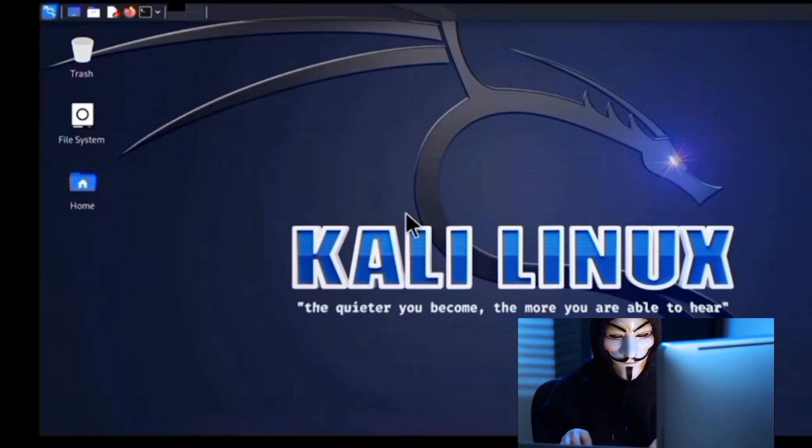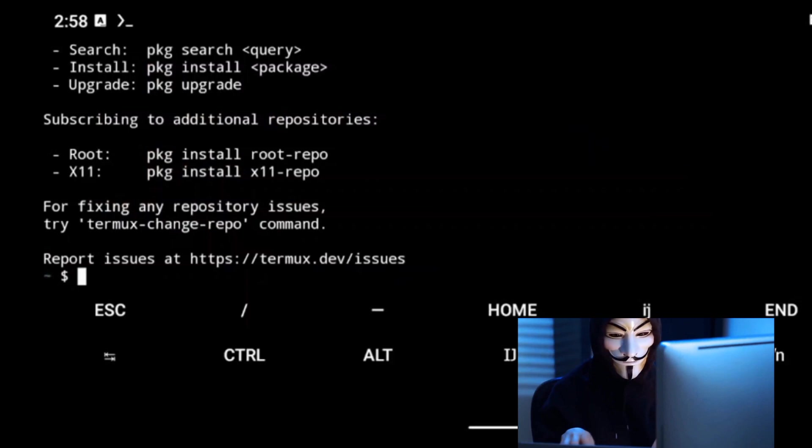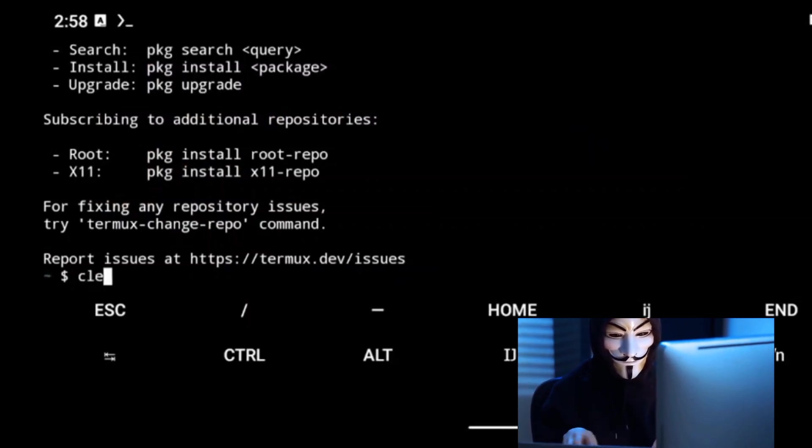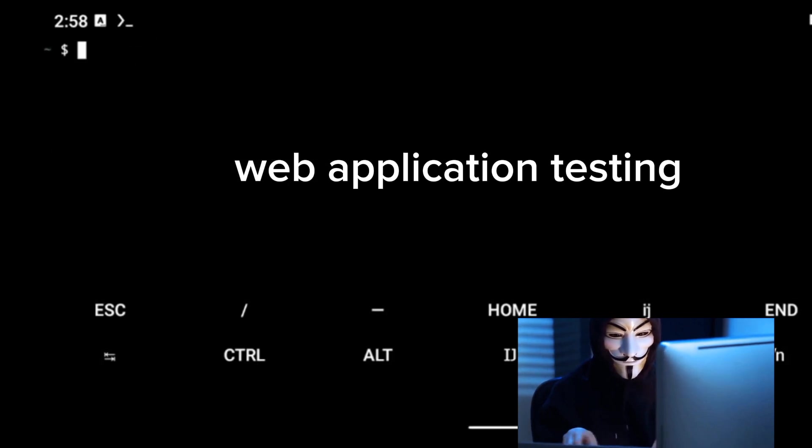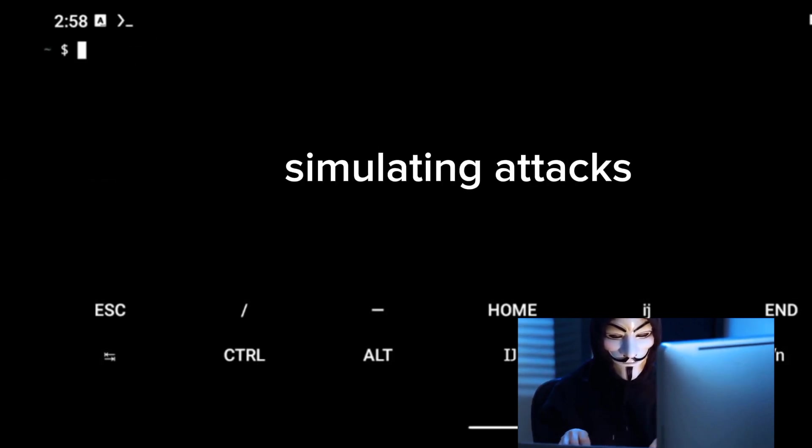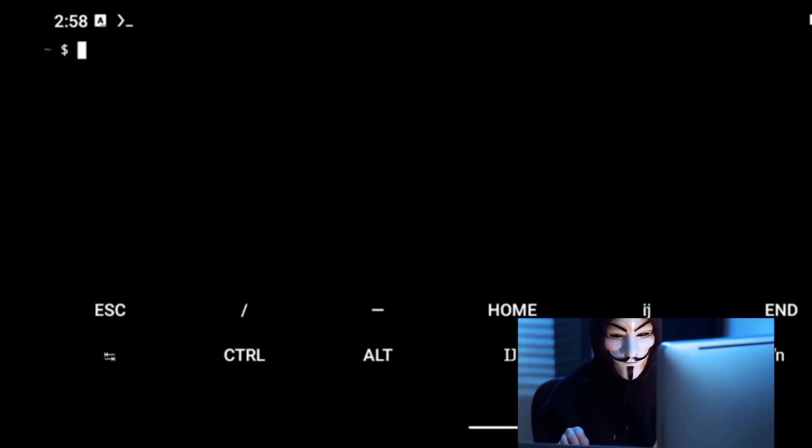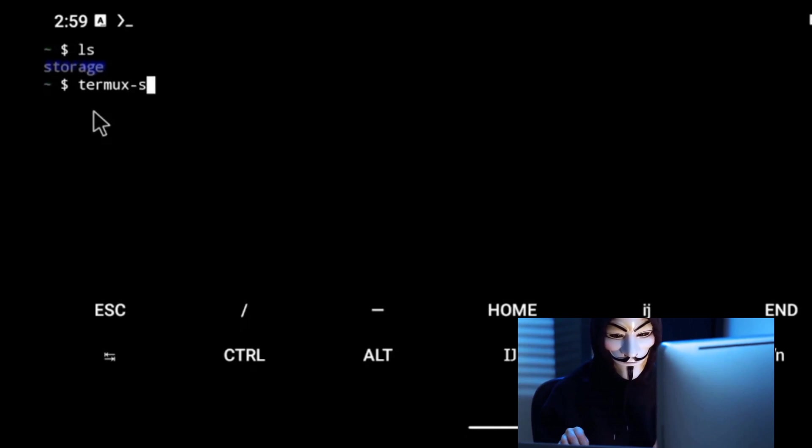But it's not just the tools and the interface that make Kali Linux a must-have, it's also its utility in various ethical hacking scenarios. Whether you're conducting web application testing, network analysis, or simulating attacks to identify system weaknesses, Kali Linux is up to the task. It's a versatile system that can adjust to different hacking scenarios, making it a reliable partner in your ethical hacking journey.